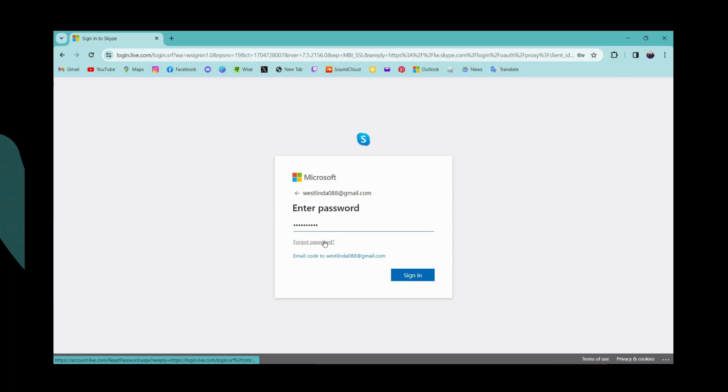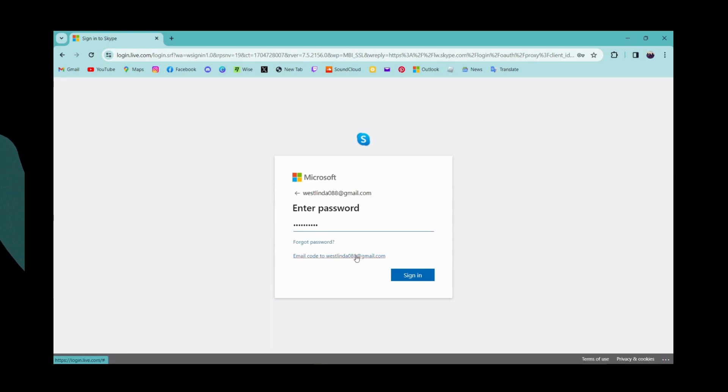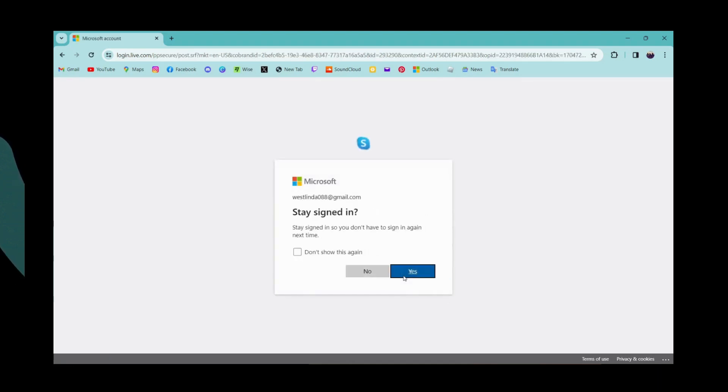You can also email a code to your email address so that you can reset your password. But if you remember your password, then simply enter it and click on sign in.